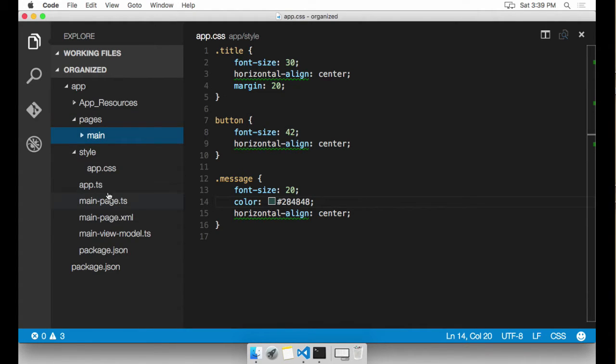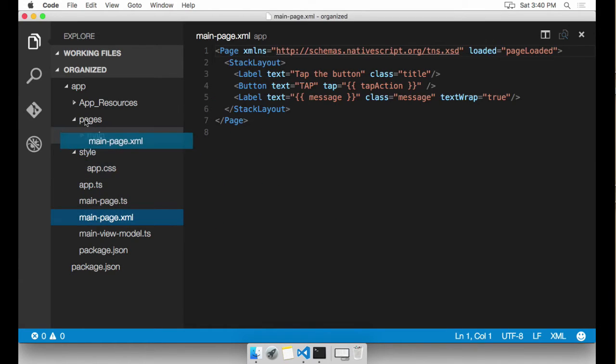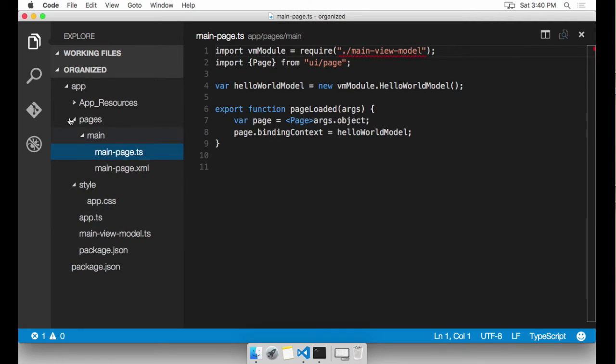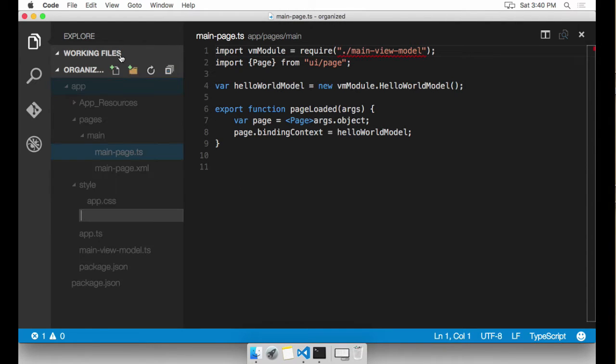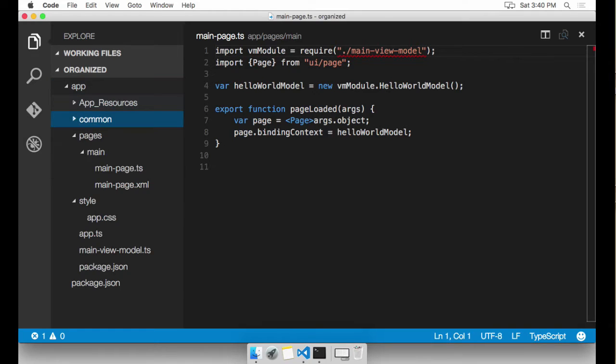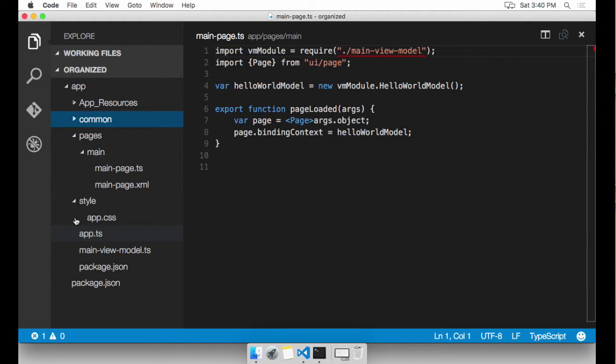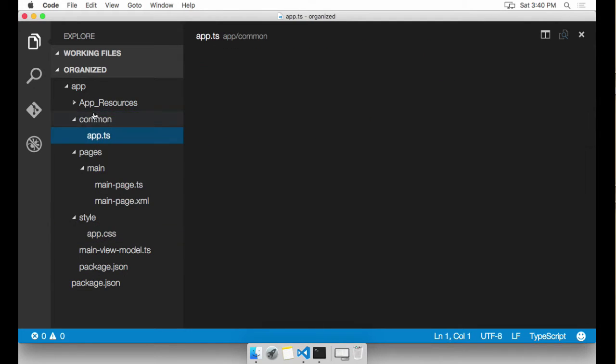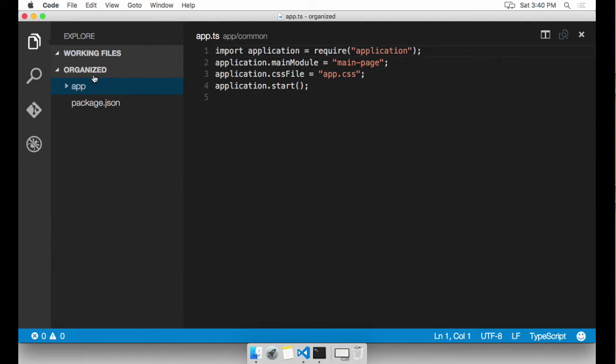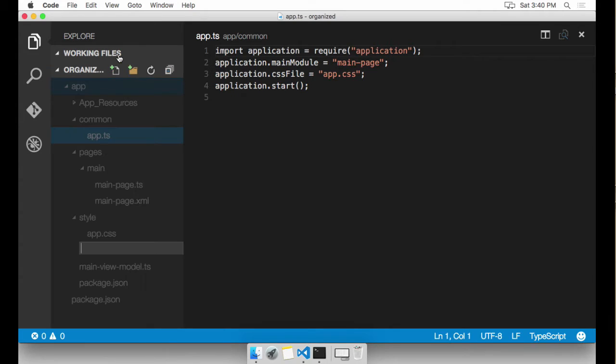I'm going to drag main page.TS and main page.XML into the main folder. And I'm also going to create a common folder. This is where global shared objects are going to live, such as the main app.TS file. And I'm also going to create a view models folder.